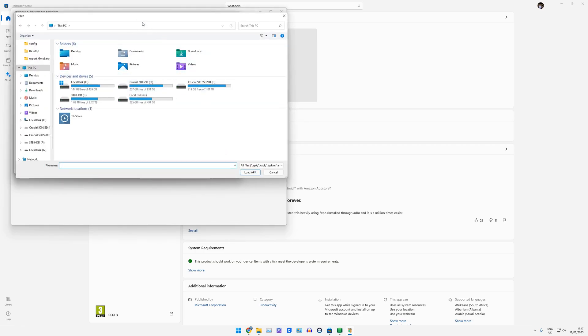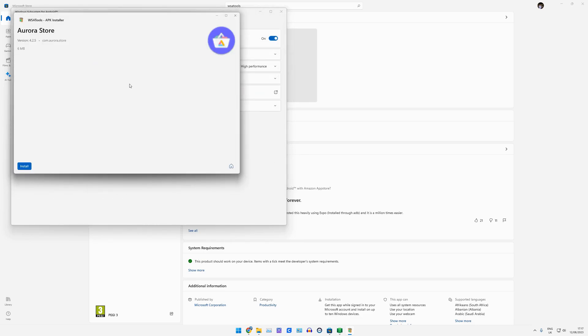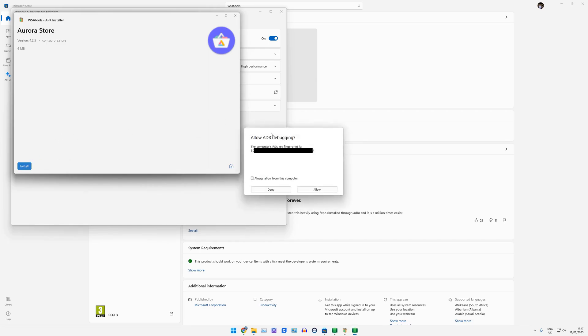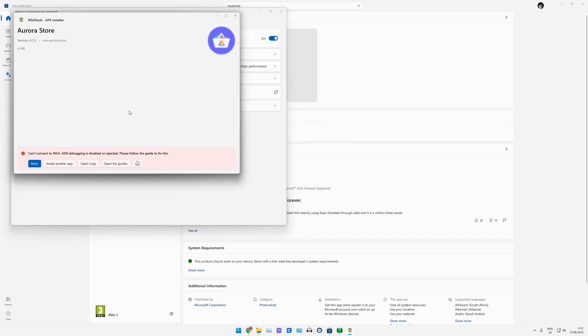And now this is asking for the APK. So we'll just go to our downloads. I'll go to my Aurora store that I downloaded. And I'm going to click Install. Now, what should happen is it should come up with this Allow ADB debugging. So you need to click Always Allow from this computer and Allow. Obviously, it's going to give me an error here at the moment.